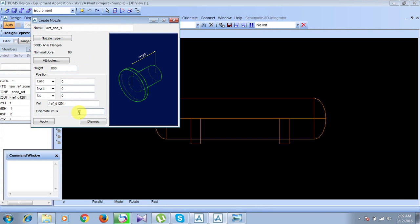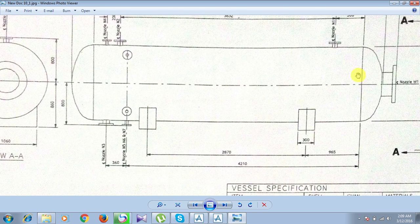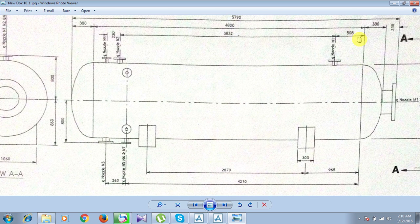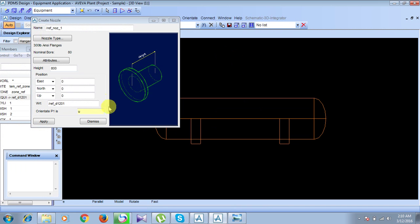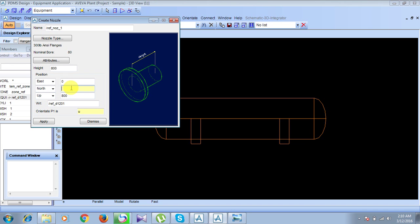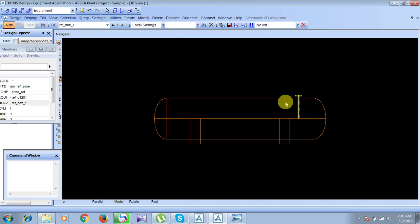The orientation is upwards. For the position, since our axis is situated at this point in the model, from this axis in the north direction our nozzle is positioned at a distance of 508. So north will be 508, and in the upward direction we move 800. Click Apply and then Dismiss. The nozzle now appears in the model.